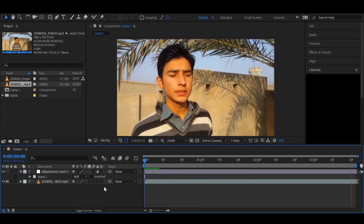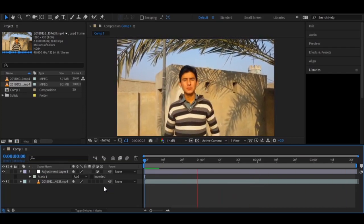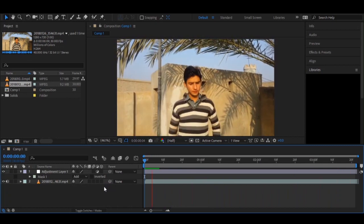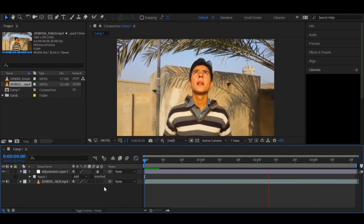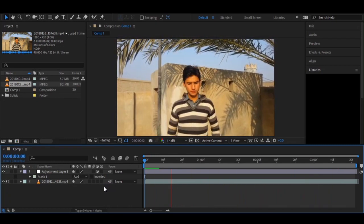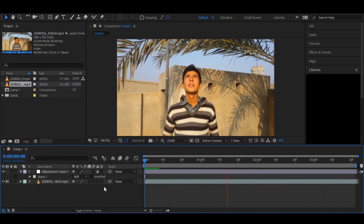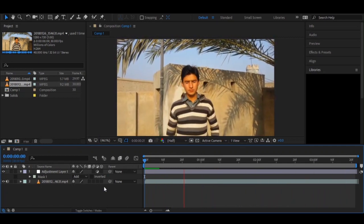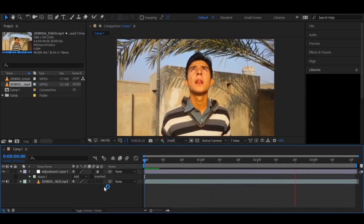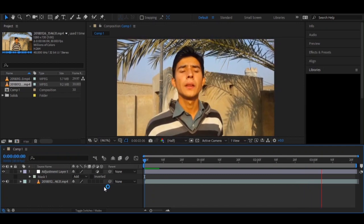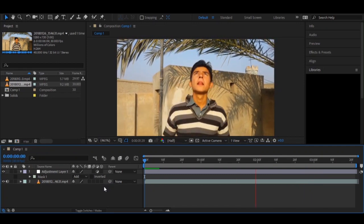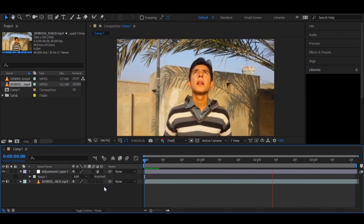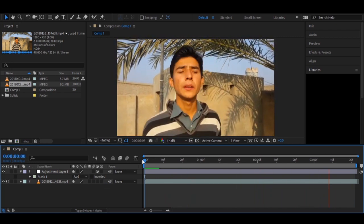Welcome to another tutorial. Today we are going to learn about mask tracking in After Effects. Many people do masking in After Effects for visual effects — it's important nowadays for cutting backgrounds, removing the ground, or placing layers on a face, and they do it by drawing mask paths manually.